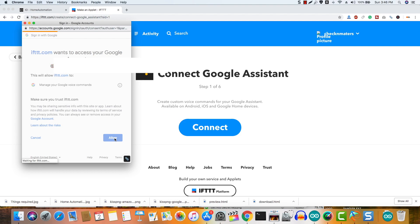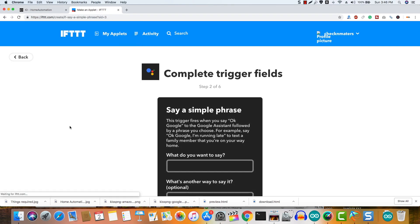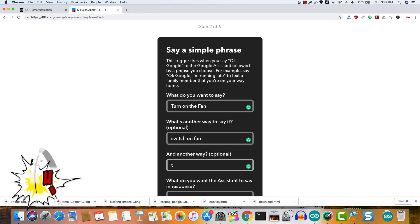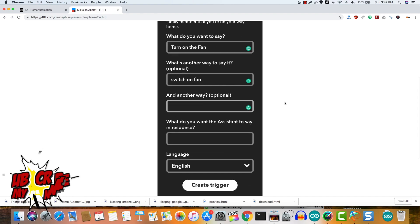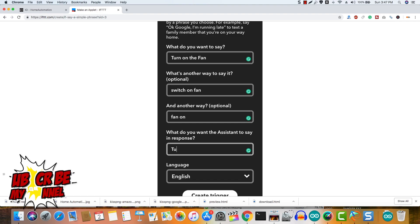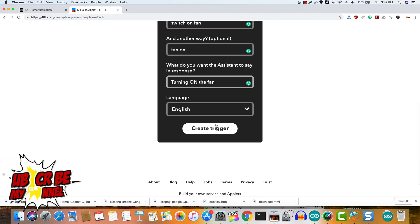Now click say a simple phrase and enter the phrase such as turn on the fan and enter two more variations or the way to say the same thing. In the response from Google, enter anything such as turning on the fan or fan turned on—anything that you want to hear as feedback or as a response from Google when you say turn on the fan.